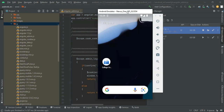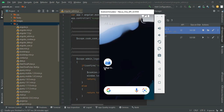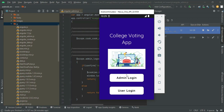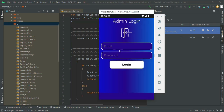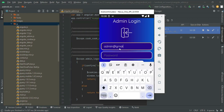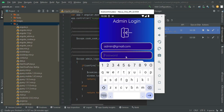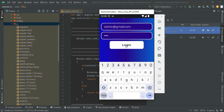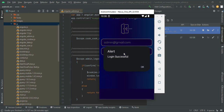Let's move to the app explanations. Open the college voting app. There are two modules: admin login and user login. First go to the admin login and click it. Enter the admin email ID and password and click login. Login is successful.